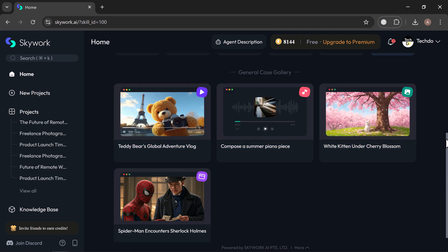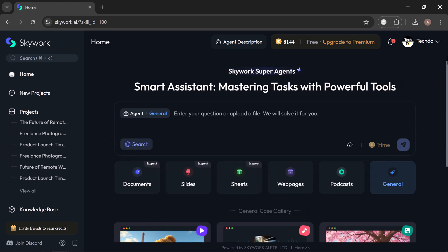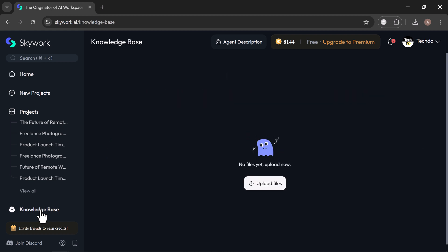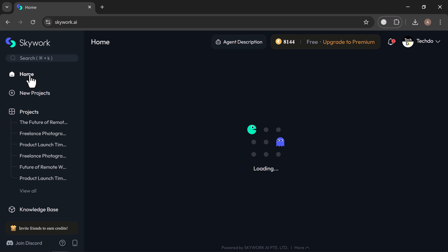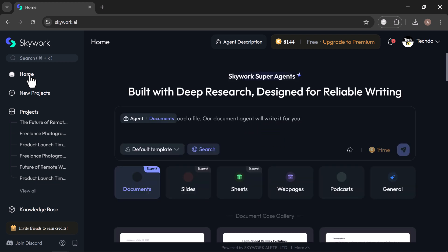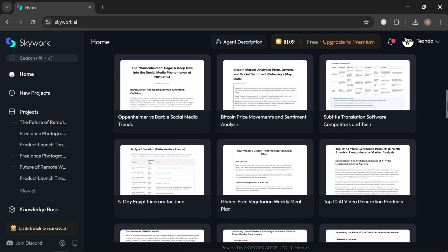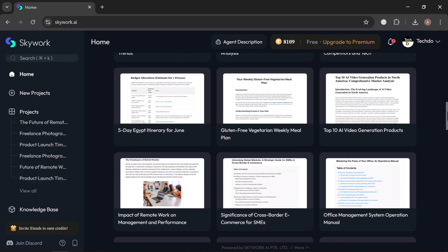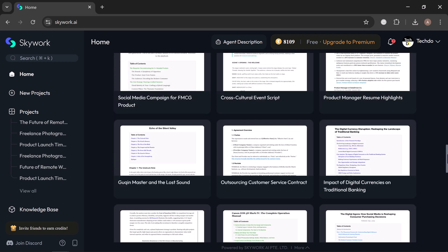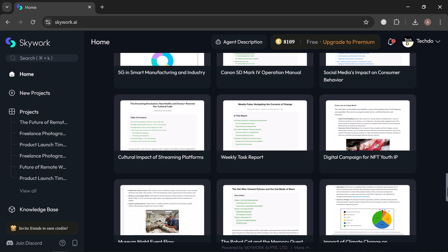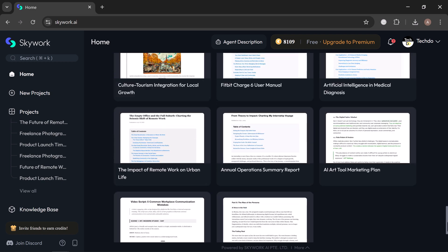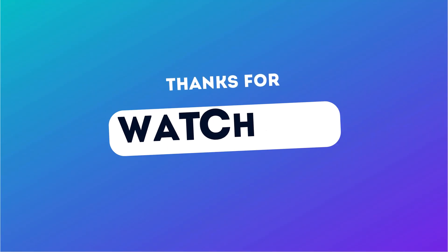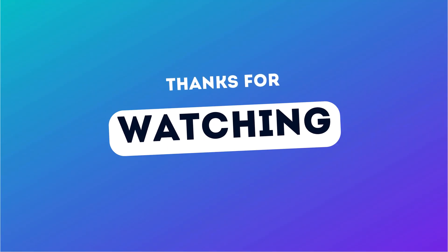And that wraps up today's workflow. As you've seen, Skywork brings together all your content creation tools into one seamless, AI-powered workspace. From documents, slides, and sheets to web pages, podcasts, and beyond. The link is in the description below. Try it for yourself and see what you can create. If you found this video helpful, don't forget to like, share, and subscribe to our channel for more amazing tech videos. Thank you so much for watching and I will see you in the next one.